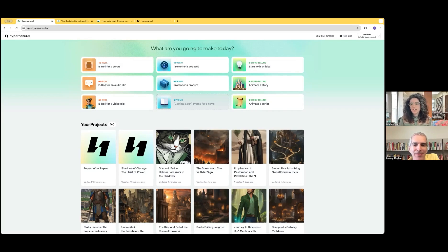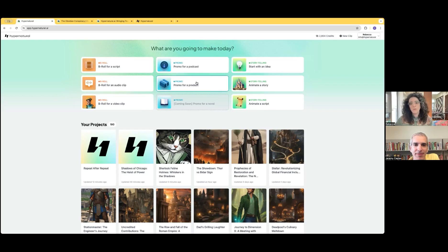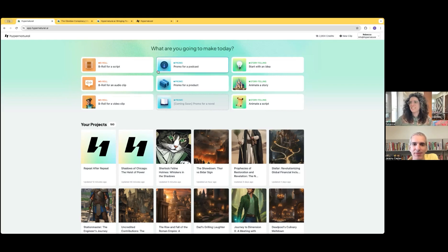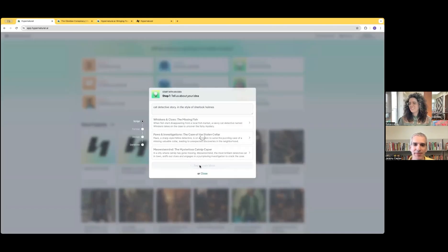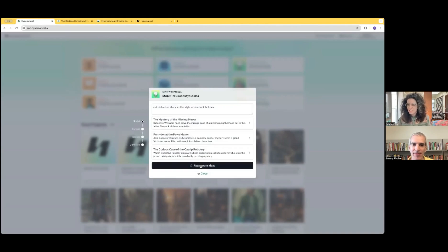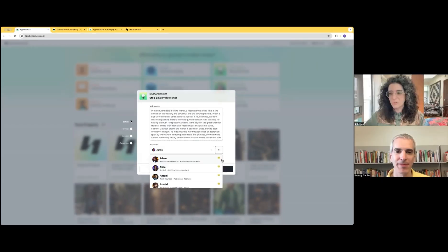You can use Hypernatural to create video quickly from any input. So you can start with a blog post or a product that you're trying to promote. You can start with a script. You can even just start with an idea and you can iterate until you get something that you're really excited about. So then we'll generate an editable script for you.